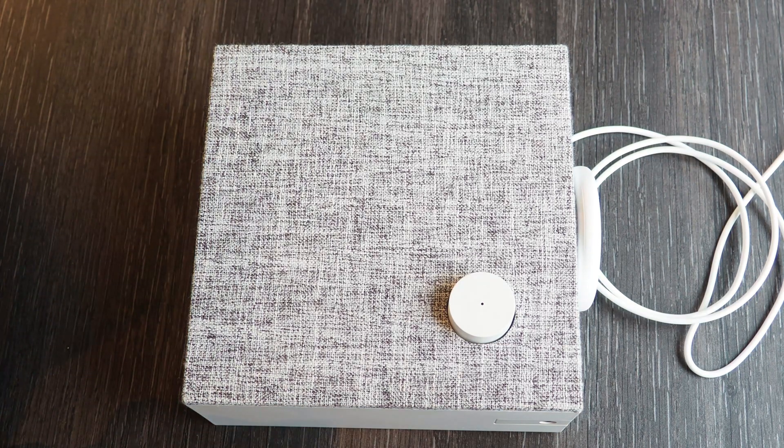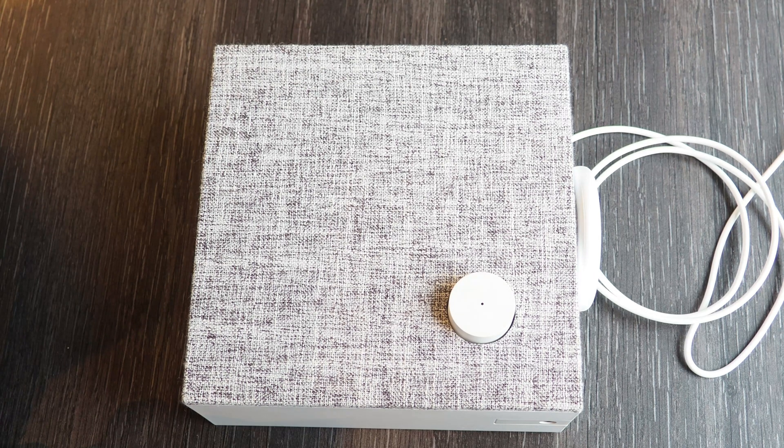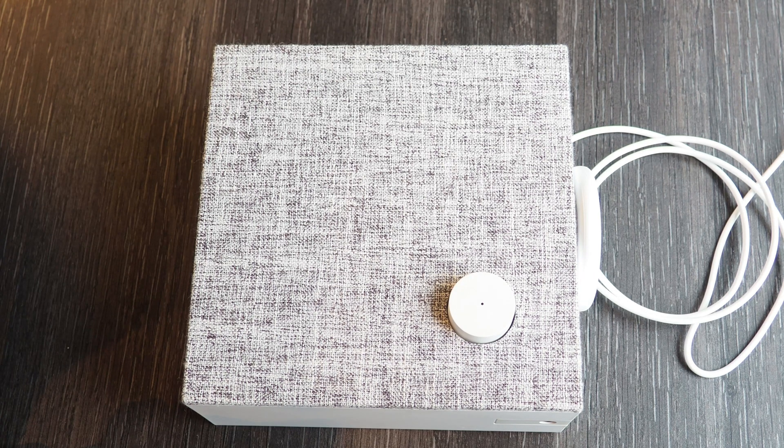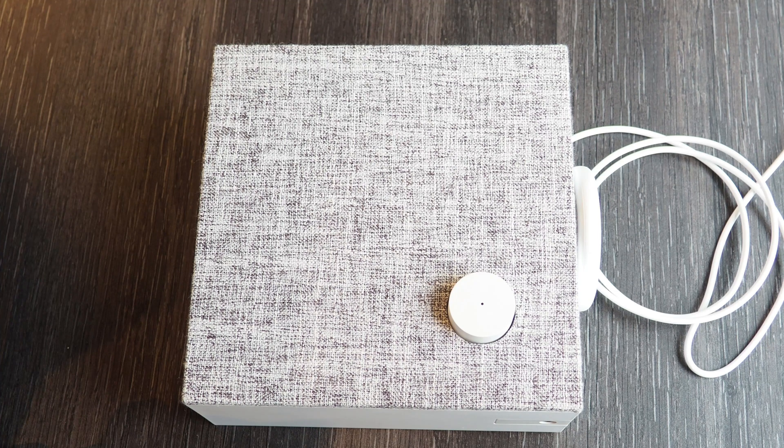So this is my Eneby 20 from IKEA and what I did to it is a little hack so that it doesn't turn off when the music is not playing.